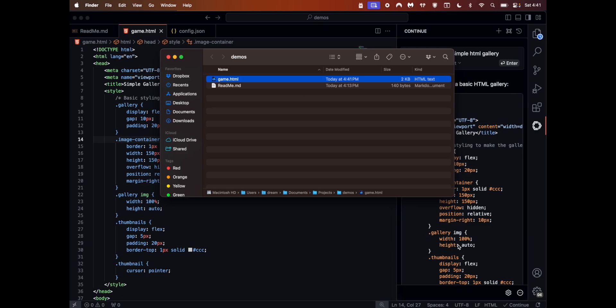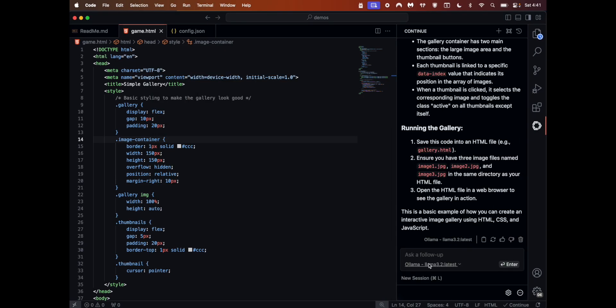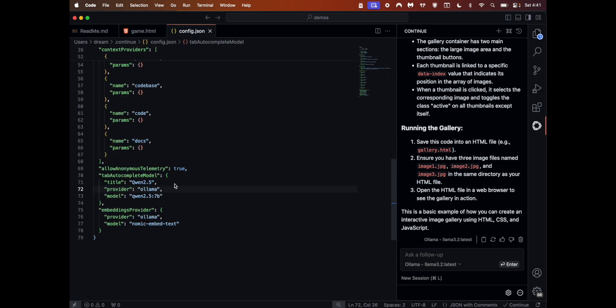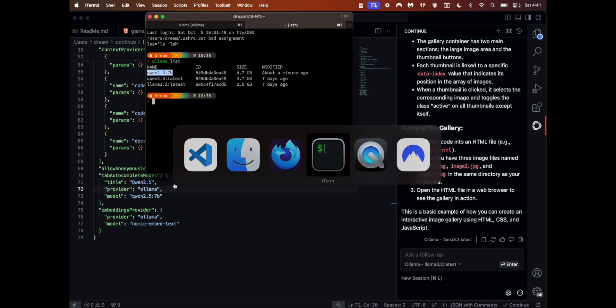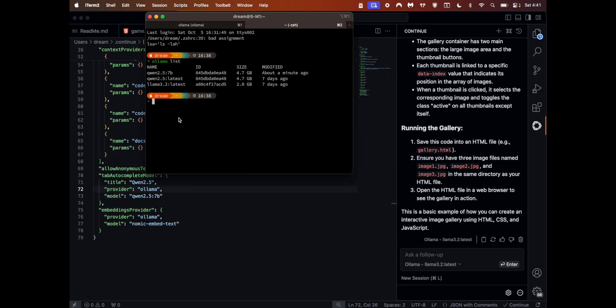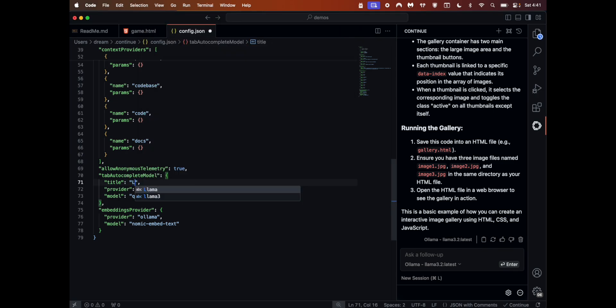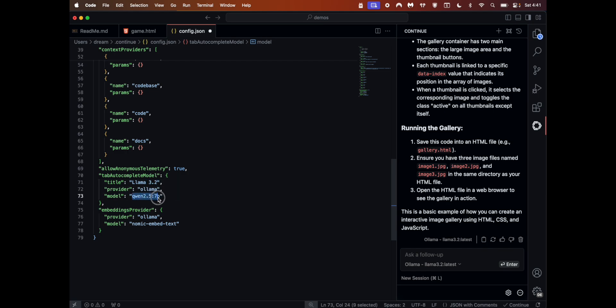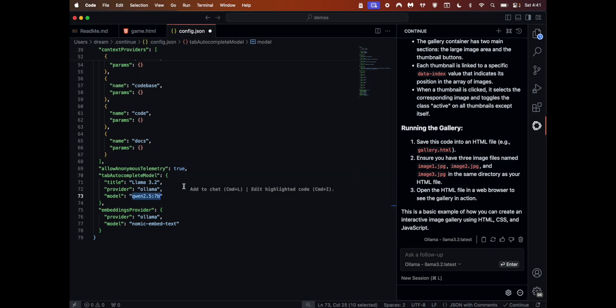You can pick and choose between whatever model you want here, and then go to config.json if you want to change the models. Since now I'm on Llama 3.2, I'm just going to copy this one. This name can be anything - Llama 3.2 - but this model name has to be super specific. You have to get it from here.